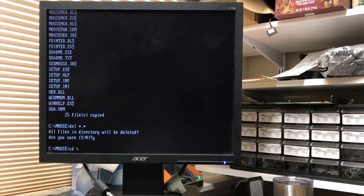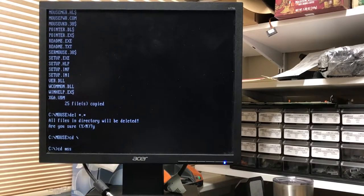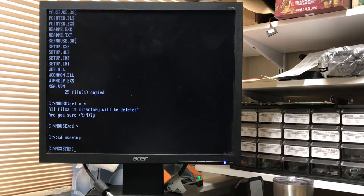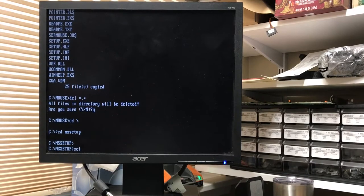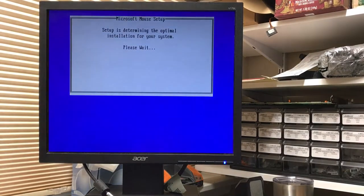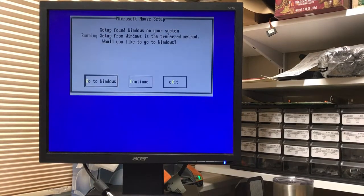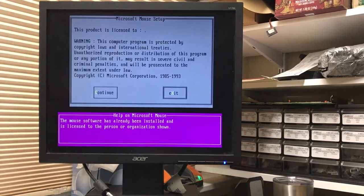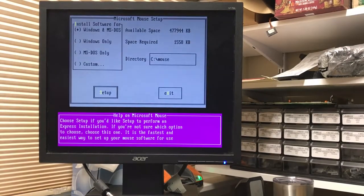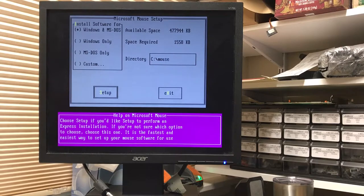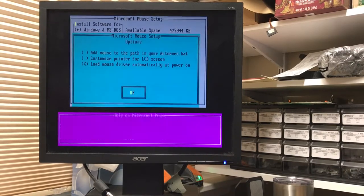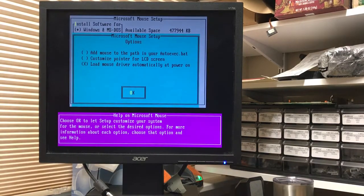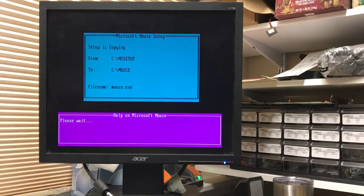So let's get started. We do have a Microsoft mouse plugged in. Let's run setup from here. Continue, continue, continue. Windows and MS-DOS to see mouse as the install location. Load mouse driver automatically at power-up.